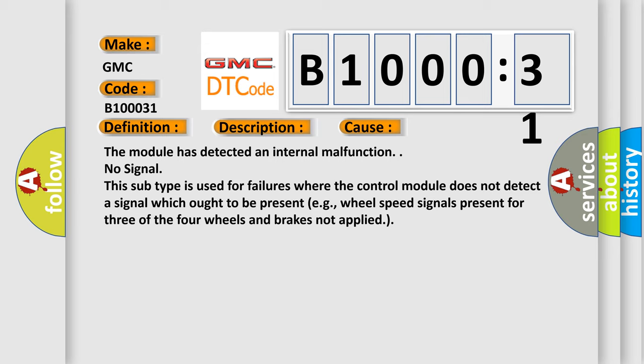The module has detected an internal malfunction. No signal - this subtype is used for failures where the control module does not detect a signal which ought to be present, for example, wheel speed signals present for three of the four wheels and brakes not applied.